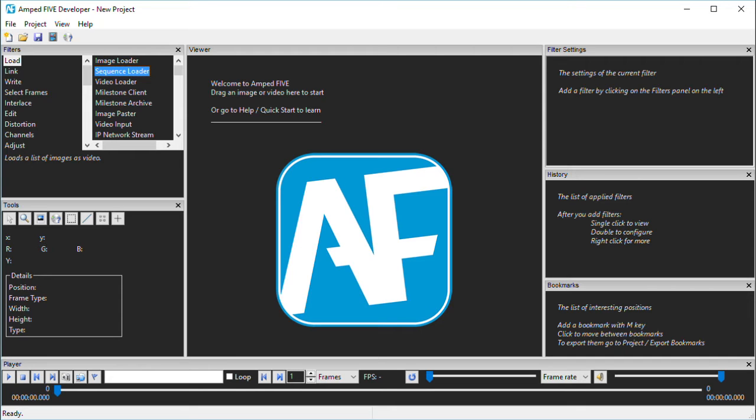In the past few screencasts, I've looked at the interface of 5 and then taken you through a complete walkthrough of all the current filters. This time we're going to be looking at the information presented by 5 on the multimedia that you're examining.